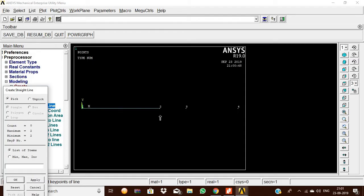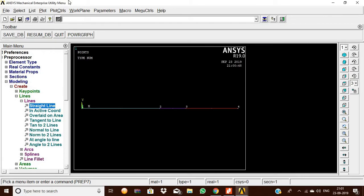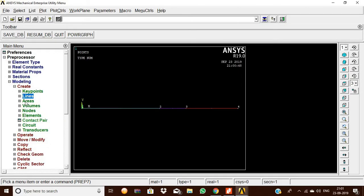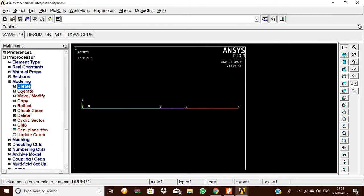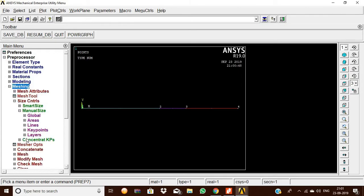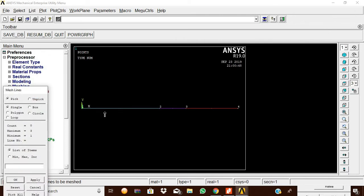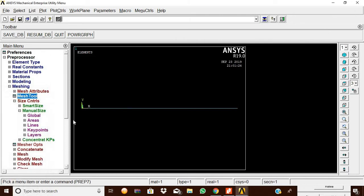Click OK. Now we are going to mesh these elements. Go to Mesh, Mesh Tool, Smart Size. Pick the first element, second element, and third element, then click OK. Now the elements are meshed.